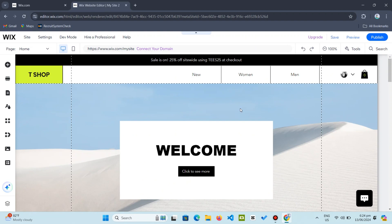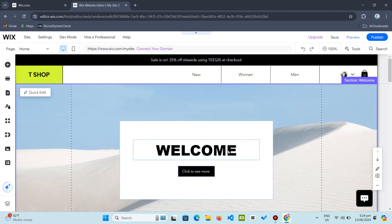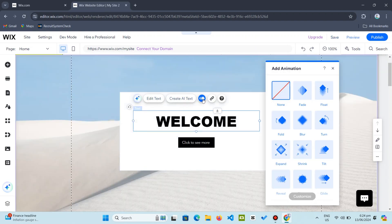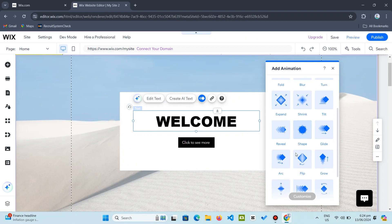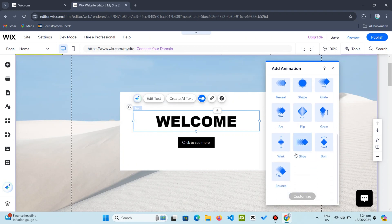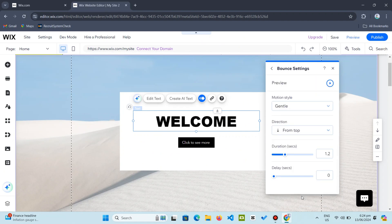From there, choose your desired animation effect. I opted for bounce in for the main title. To apply it, click customize. You can even adjust parameters like duration and delay.